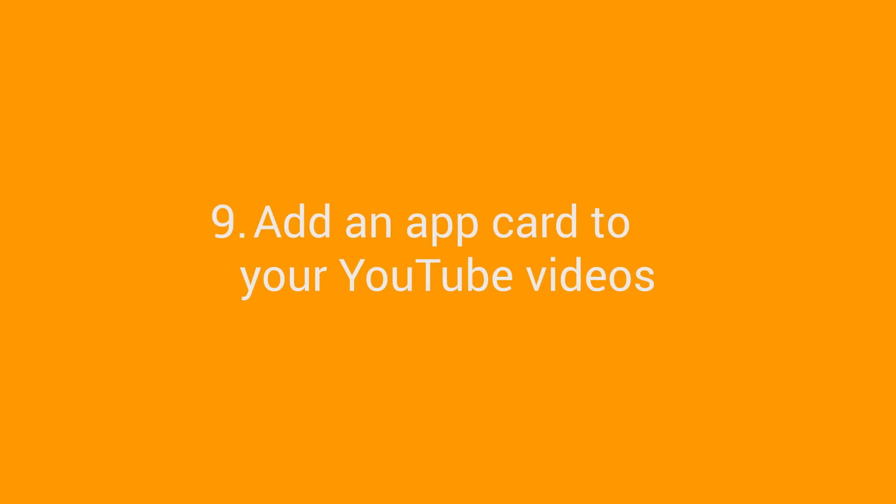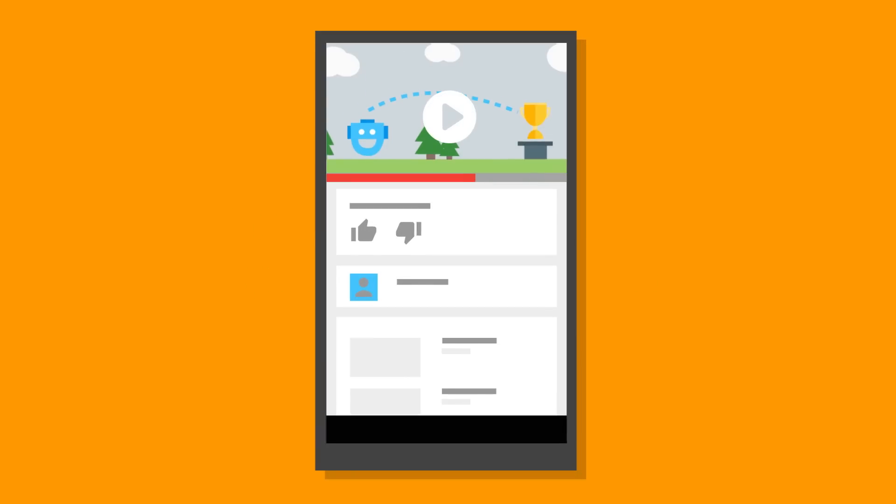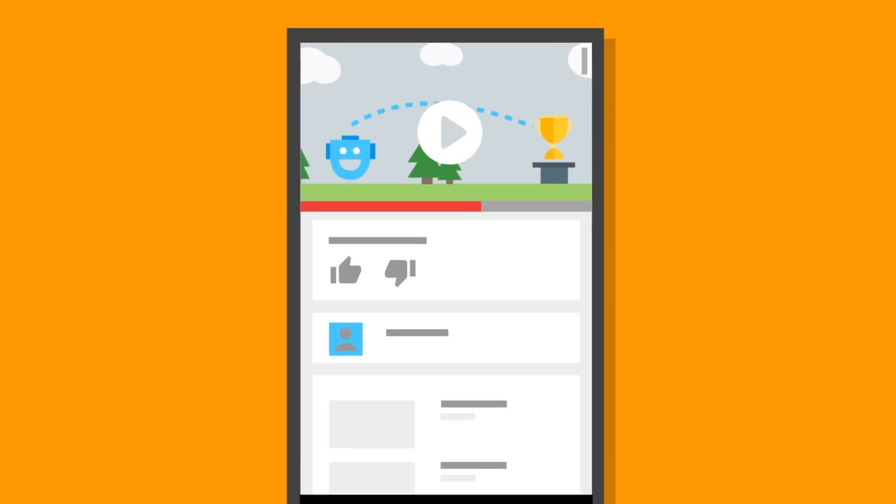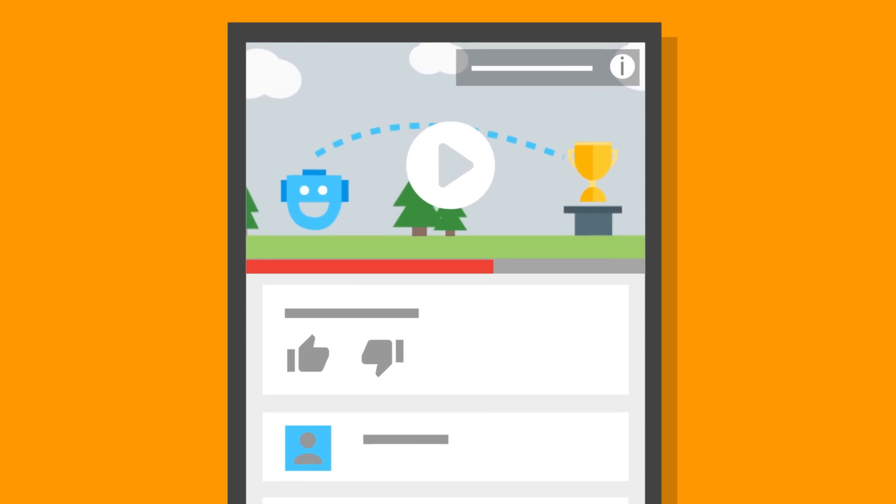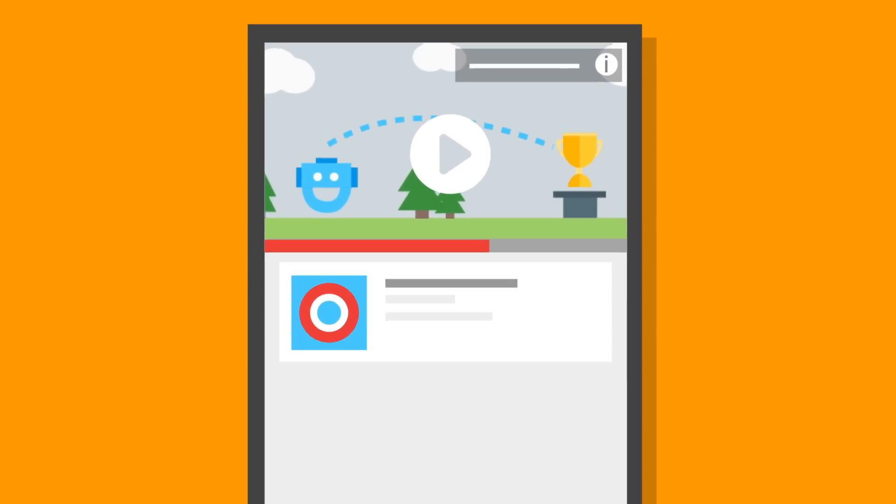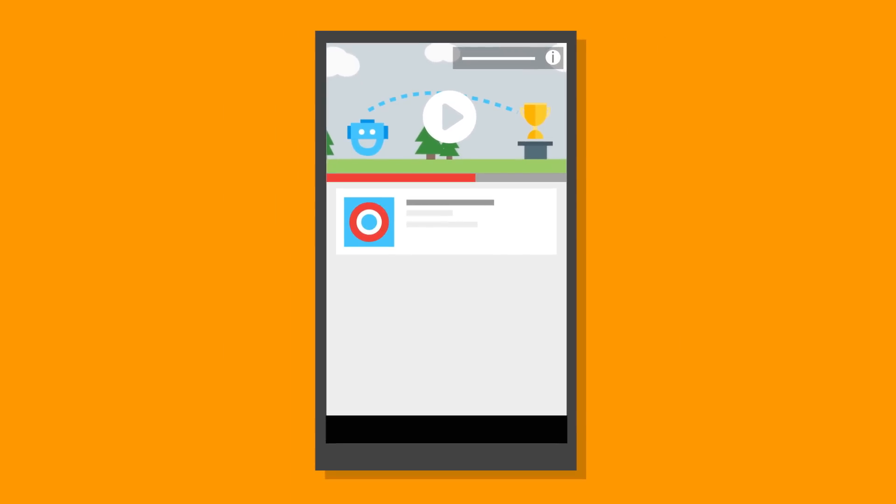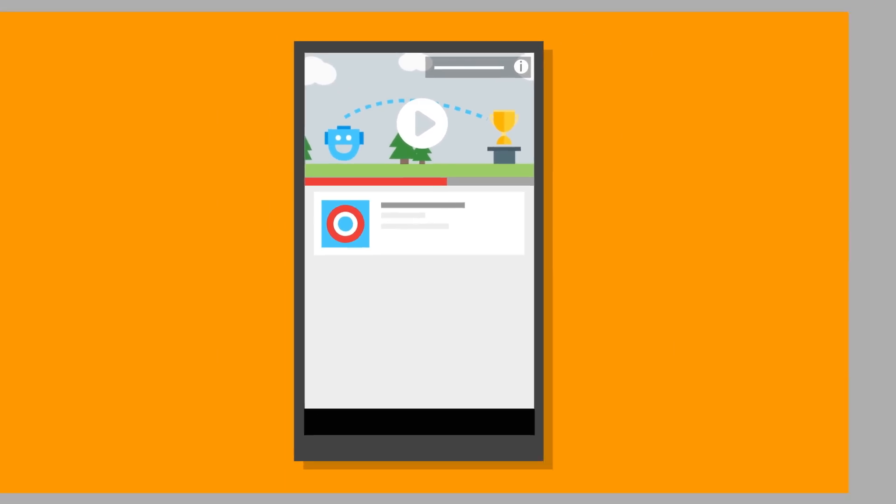Add an app card to your YouTube videos. Make your uploaded videos on your YouTube channel work harder at driving installs. Add a merchandising card with a link to your app's Play Store listing. More views could equal more downloads.